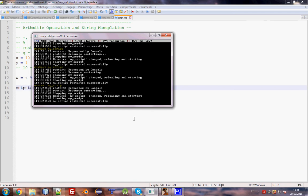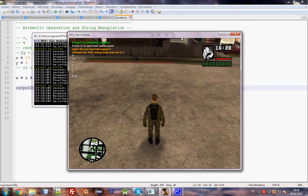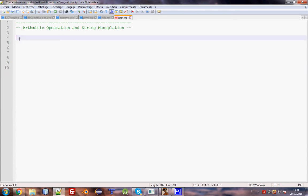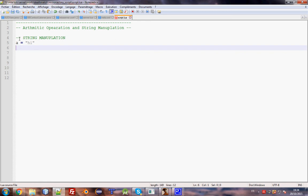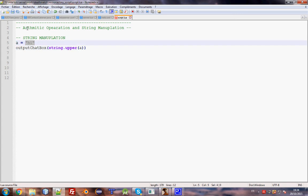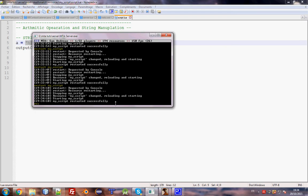Now let me explain string manipulation. If you have string a equal 'hi' and you need to transform it to uppercase, you should use string.upper(a). This is an MTA Lua provided function and we give the string we need to transform as the first argument. Start the script and we have 'HI' in uppercase.